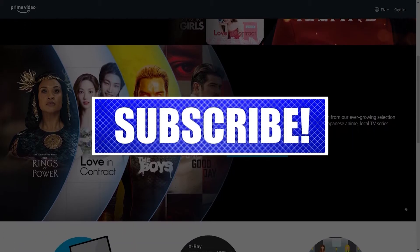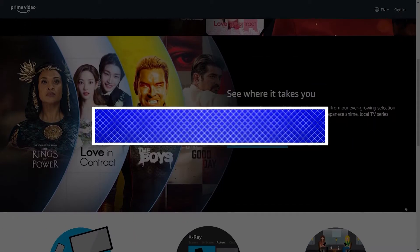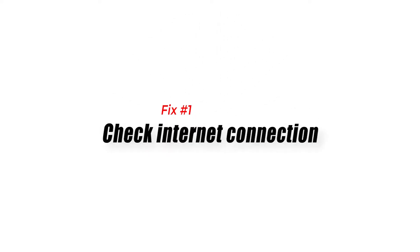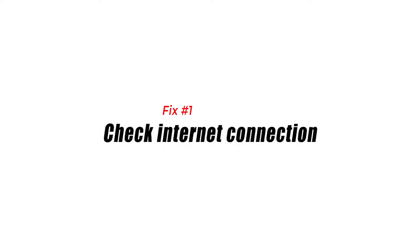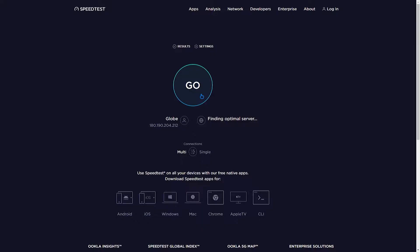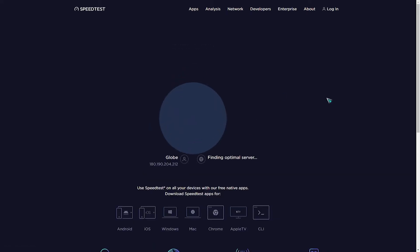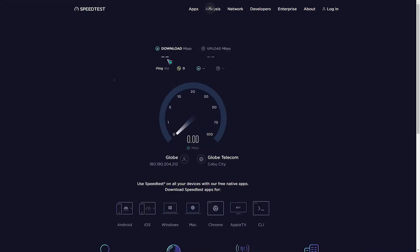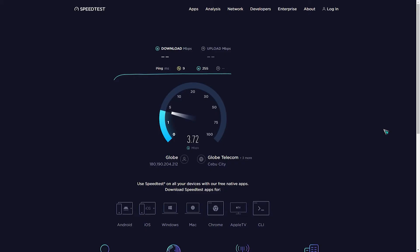Fix number one: check internet connection. The first thing you need to do when your Amazon Prime Video stays on the loading screen is to check the internet. You need to make sure that the streaming service has access to fast internet speed so it can properly load. Your network speed results should match your subscription plan from your internet service provider. Prime Video recommends a minimum download speed of one megabyte per second for SD content and five megabytes per second for HD content. Based on the available bandwidth speed, Prime Video will provide the greatest quality streaming experience possible.